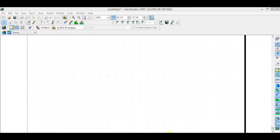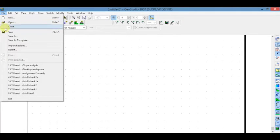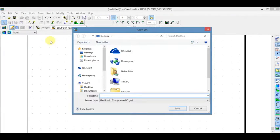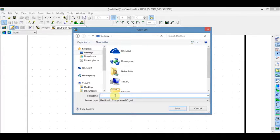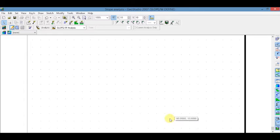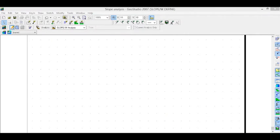To save the file, go to File, click on Save As, and name it. Now click on Polyline.